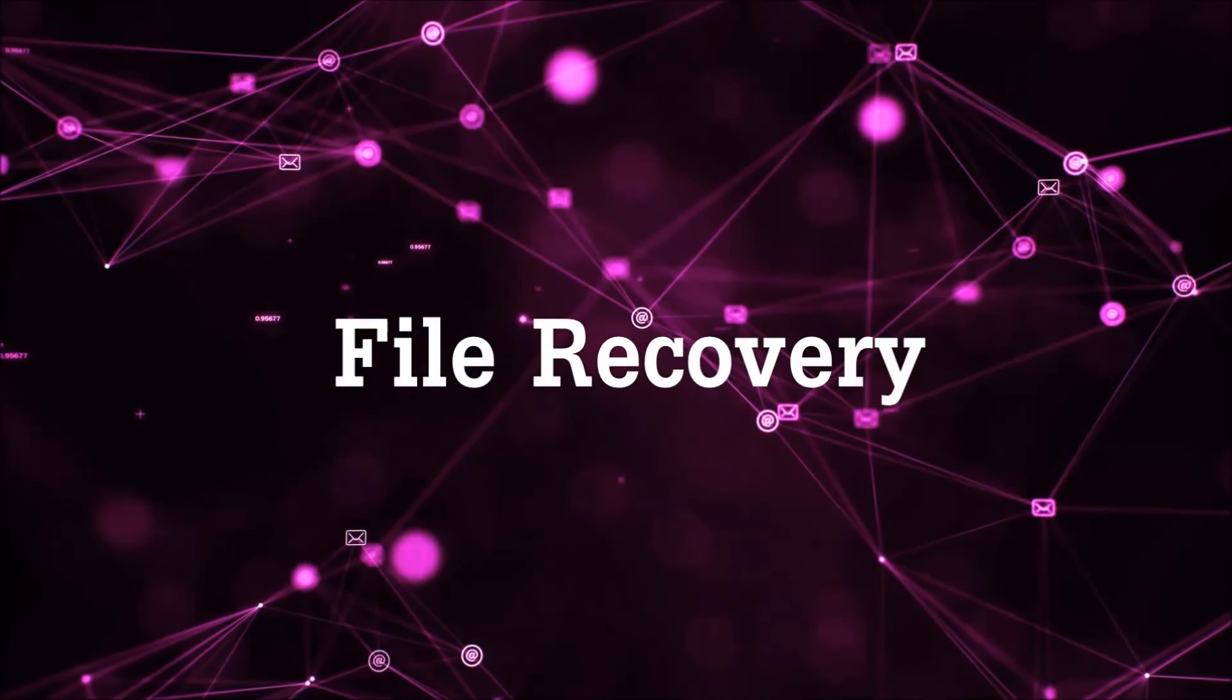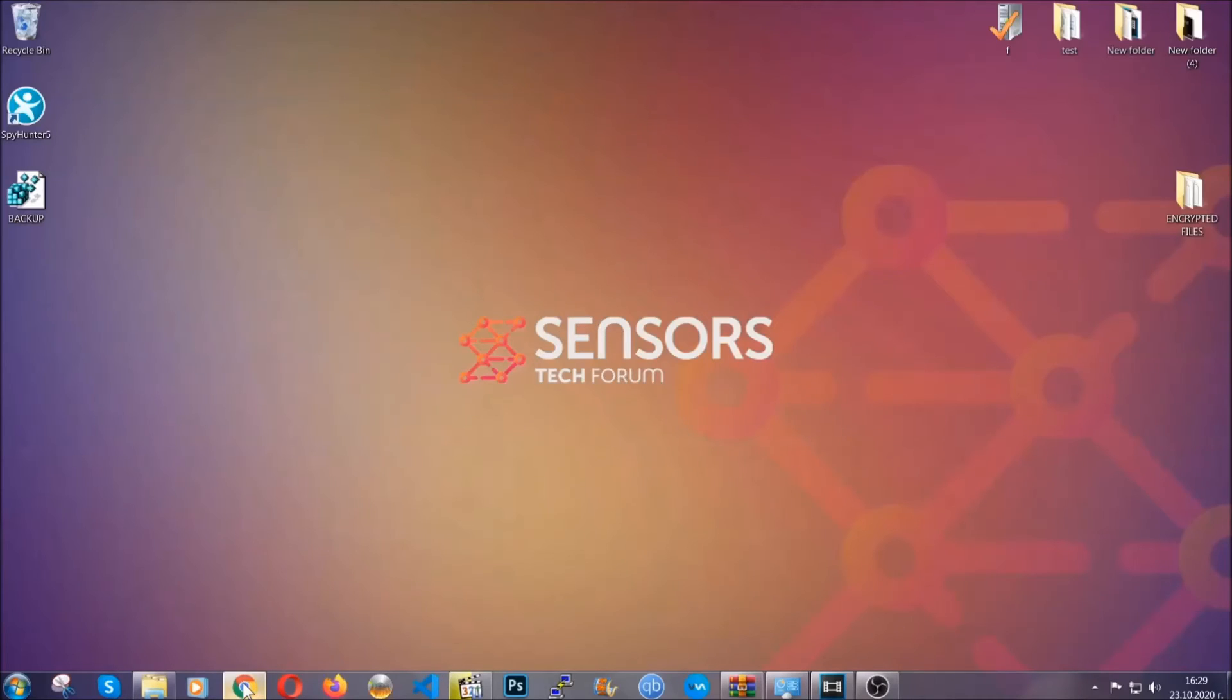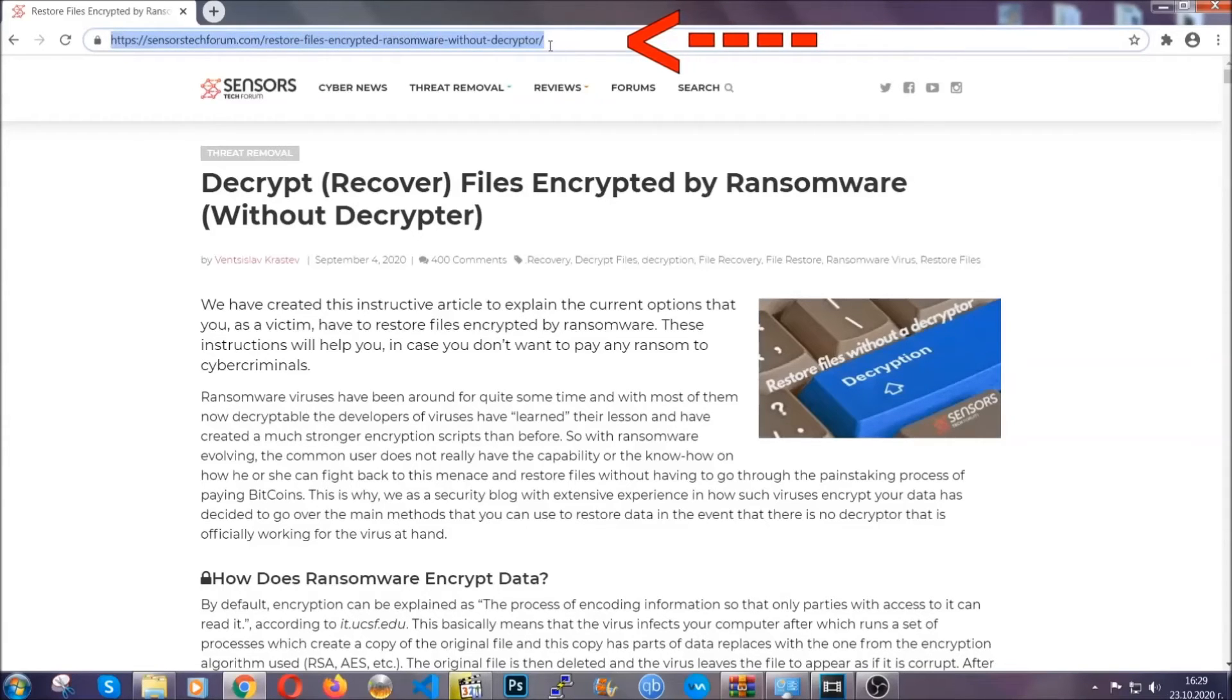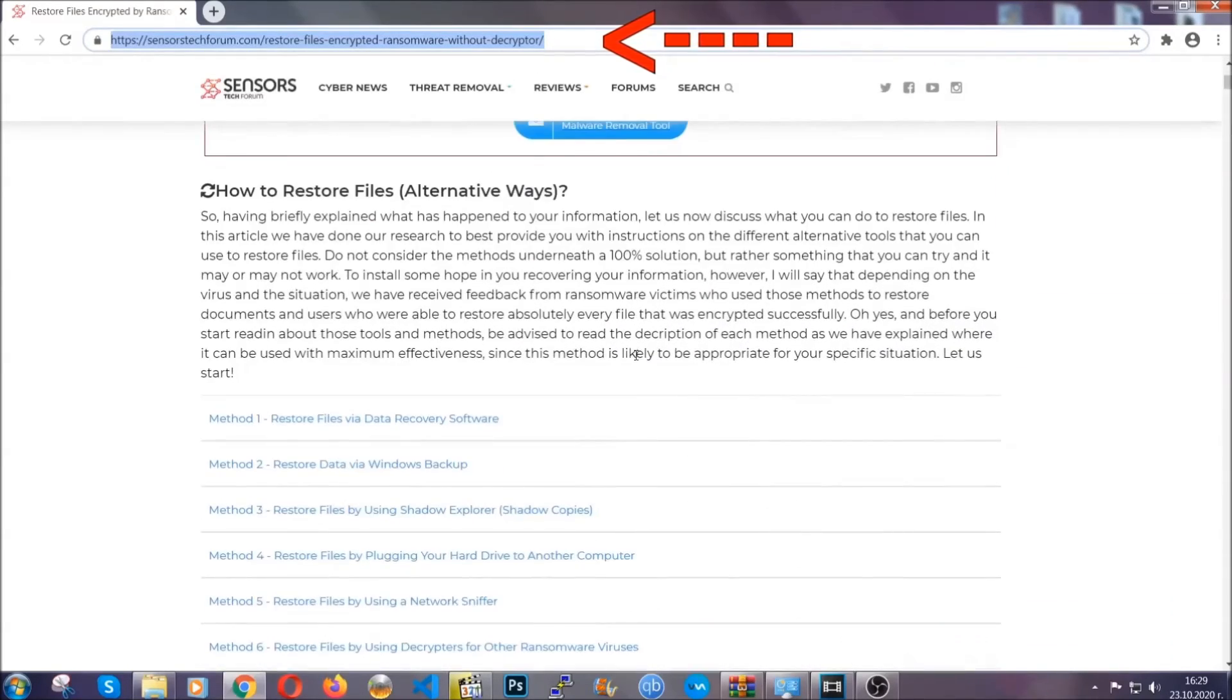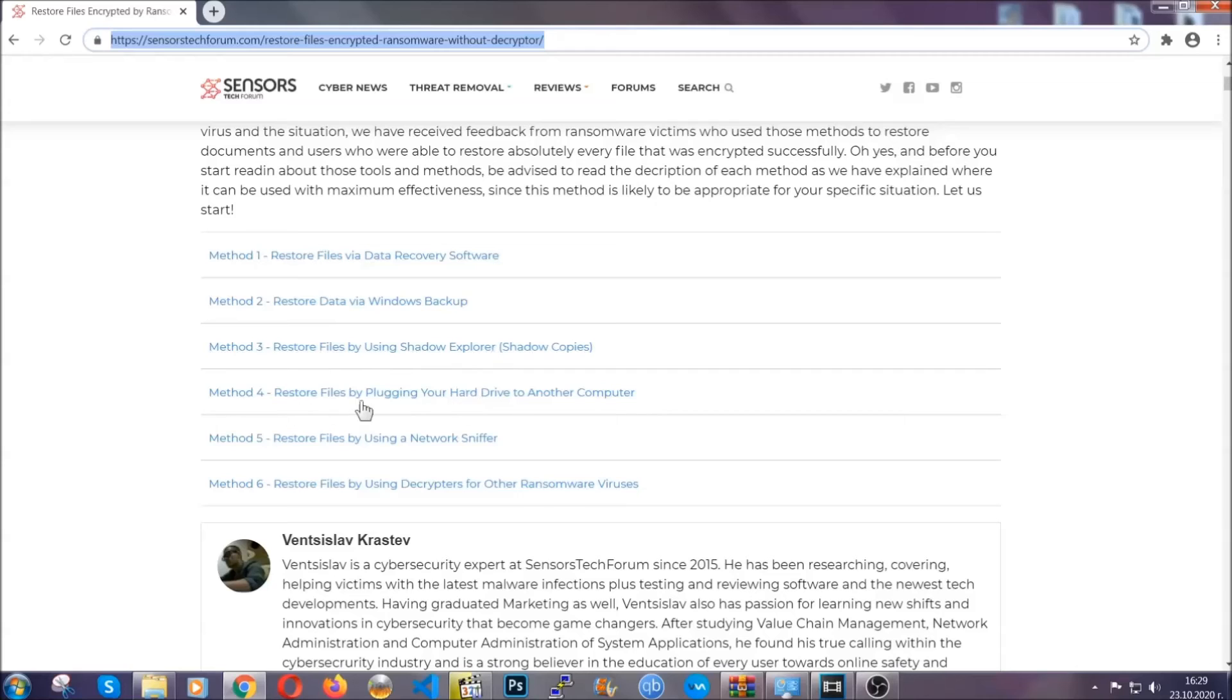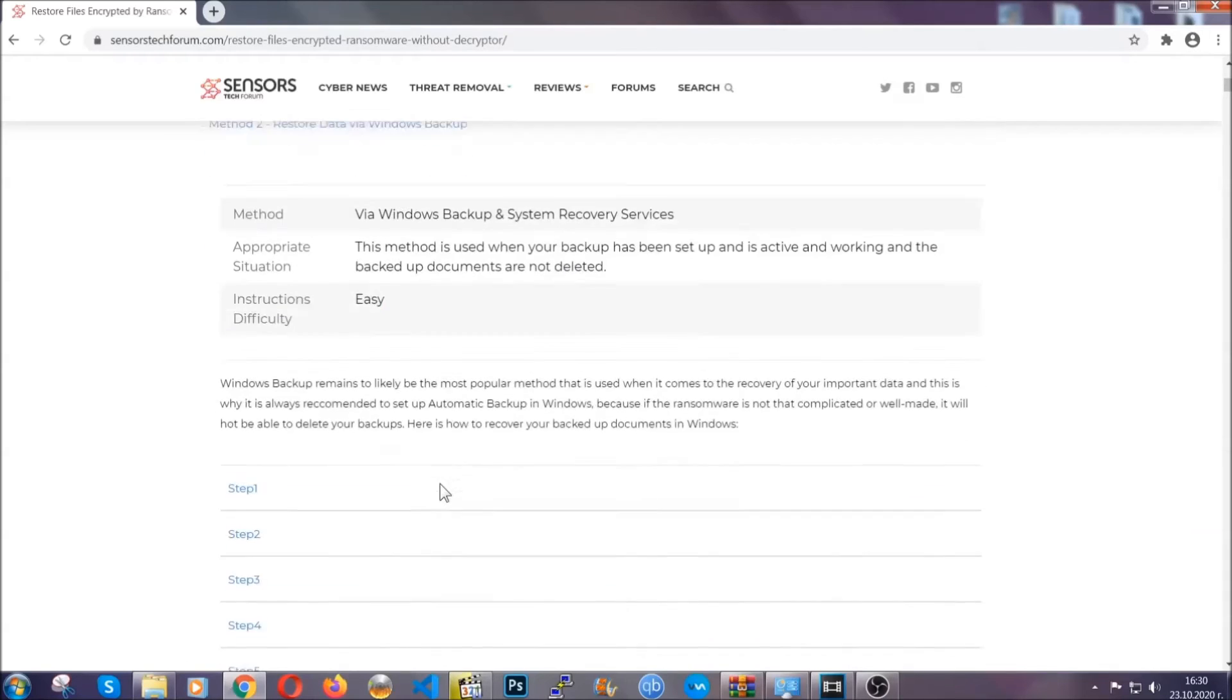Now for the file recovery, I'm going to show you several simple methods that you can try and that many of our users and our subscribers have already tried, and these methods have worked. What you're going to do is you're going to type in the following link in your address bar and you're going to hit Enter to open it. This will take you to our specific article for file recovery against ransomware viruses.